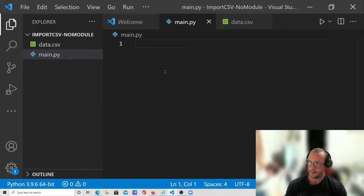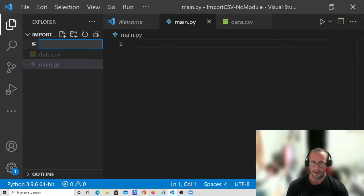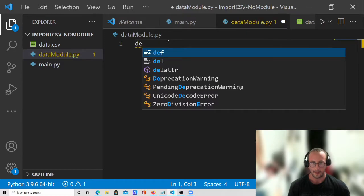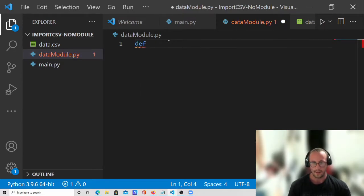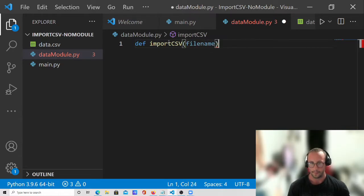So the first thing we're going to want to do is actually create another .py file because we're going to be creating our own module for this. Even though we're not using external modules, I prefer to create all my functions in a separate module. So we're going to create a new file and we're going to name this data_module.py. In this file, firstly we are going to want to define a function, so we're going to do def, call it import_csv, and we already know that we need to specify a file name.